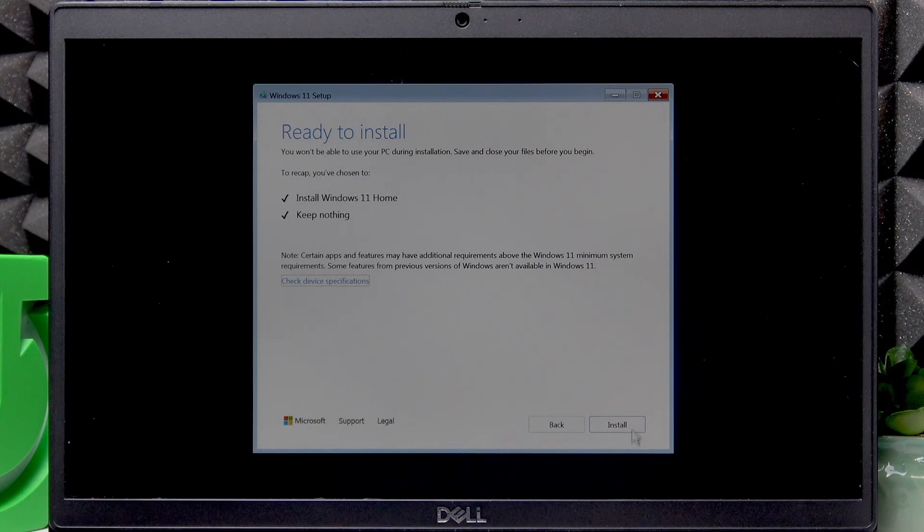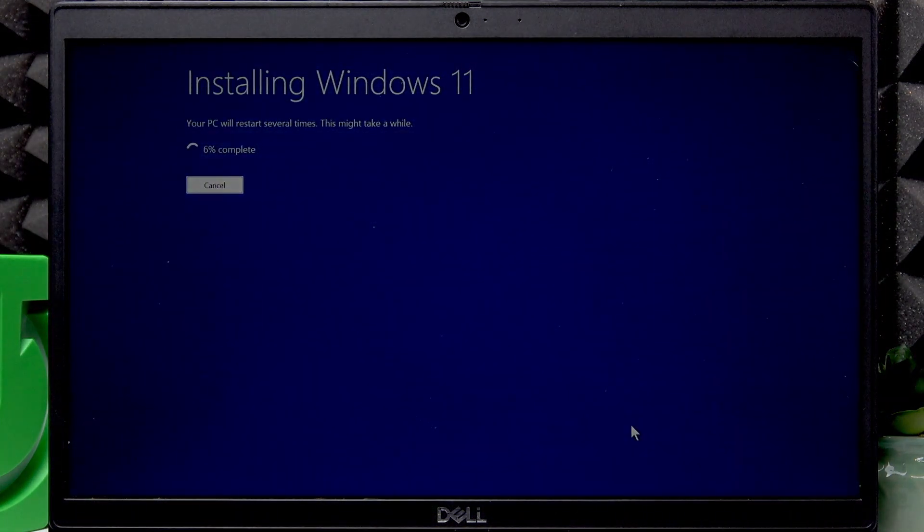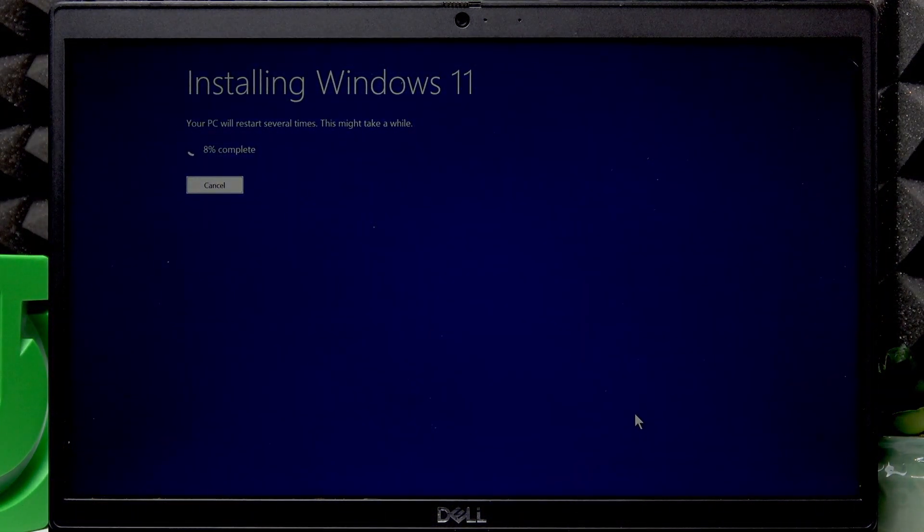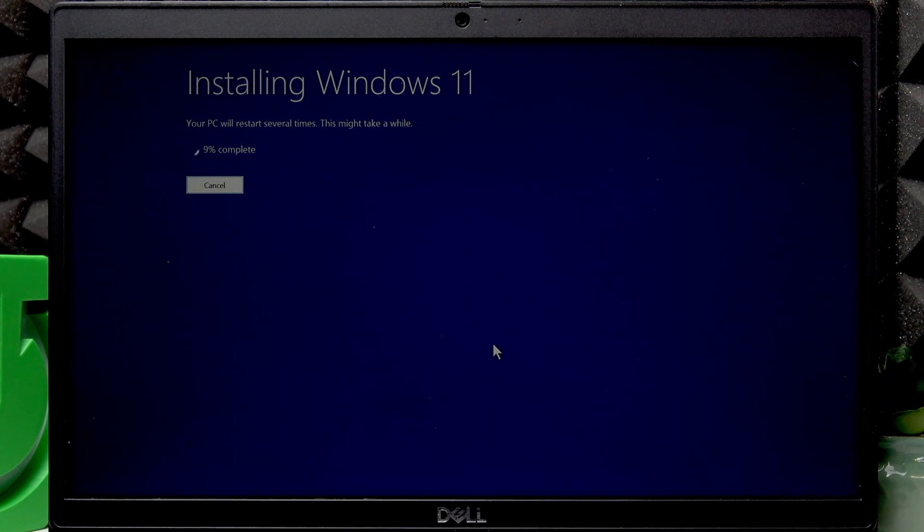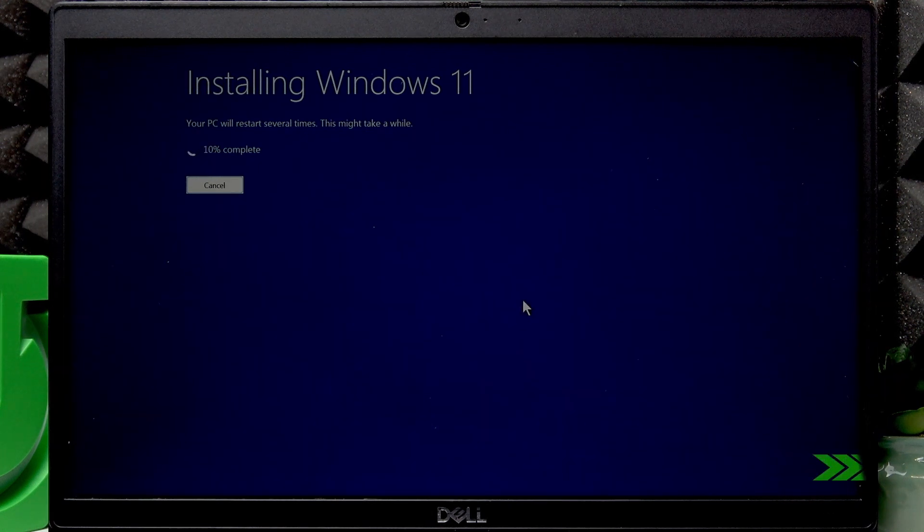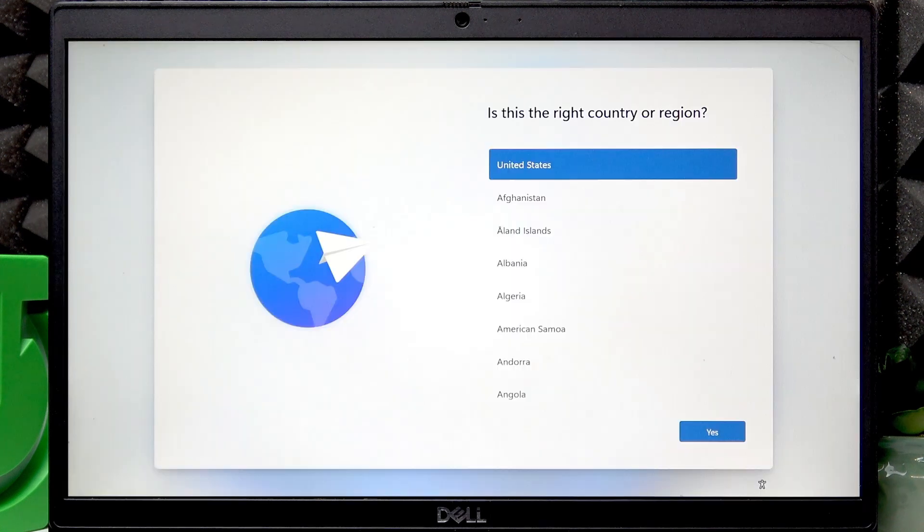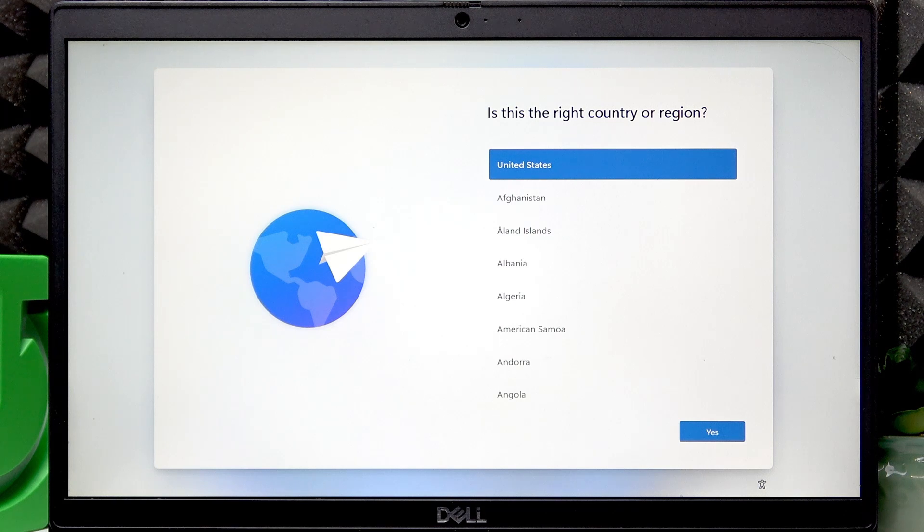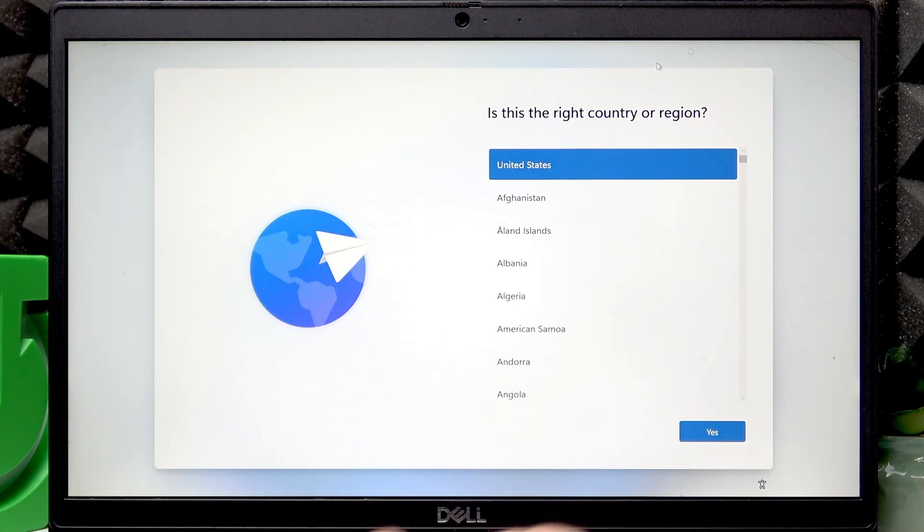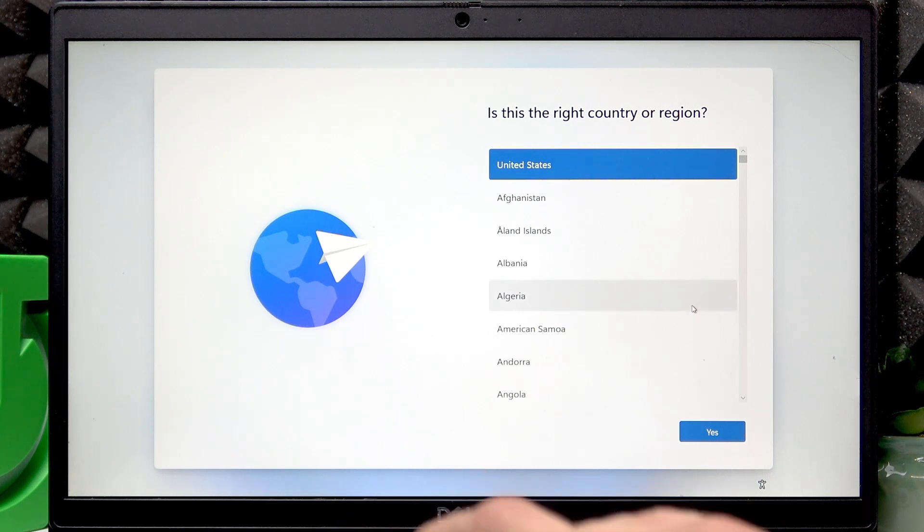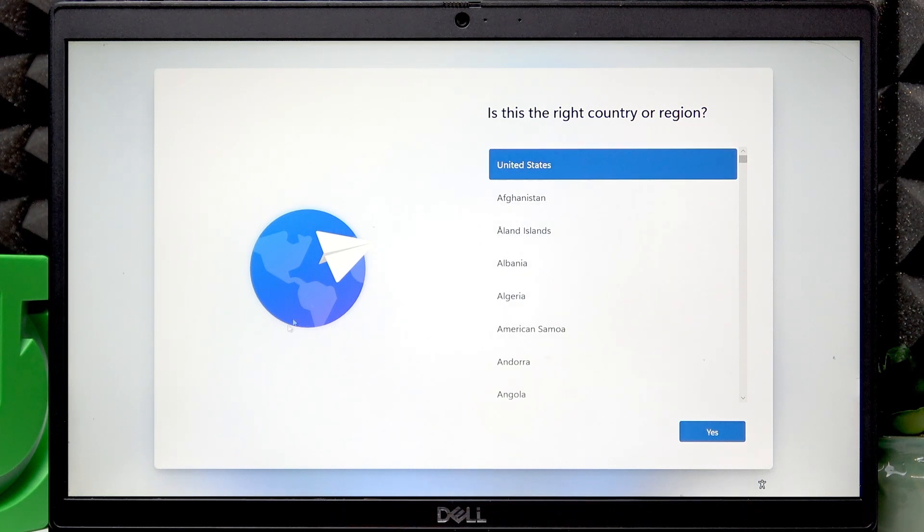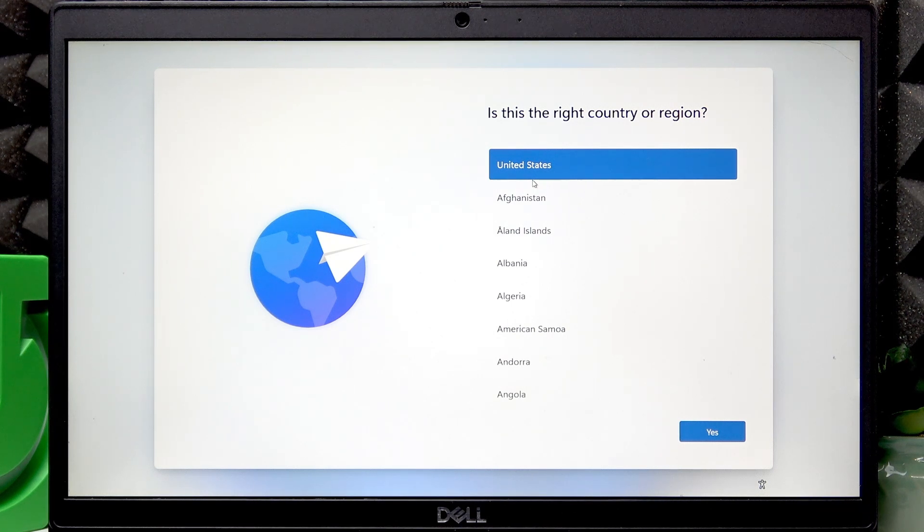Now click install to confirm and then just wait until your Windows is installed on your PC. And now the installation process is complete. You simply have to go through the setup process now. You don't even have to download any touchpad drivers, thankfully, so you can use touchpad for completing the setup process on this PC, it's actually great.